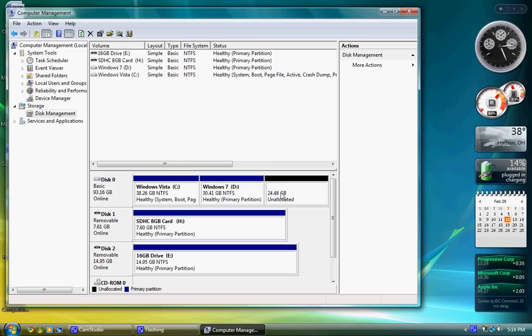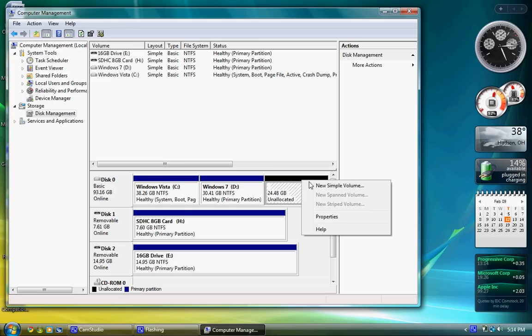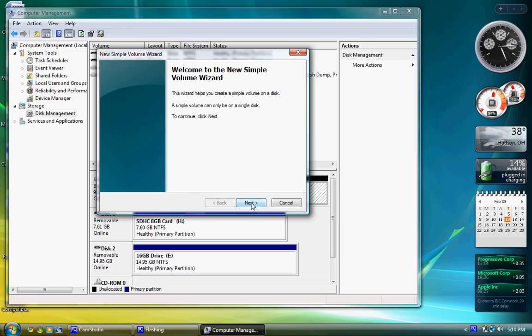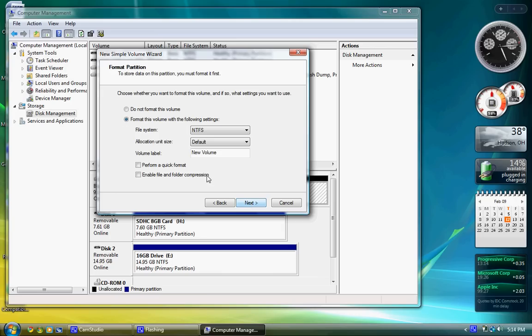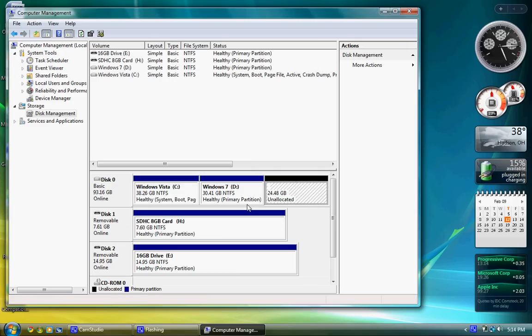Right-click on it. Click on New Simple Volume. Next, next, next. Check the box that says Perform a Quick Format. Make sure you check that. Then click Next again, and then Finish.